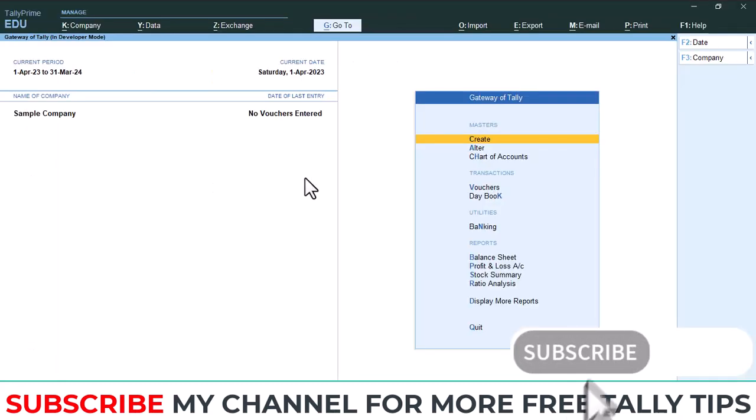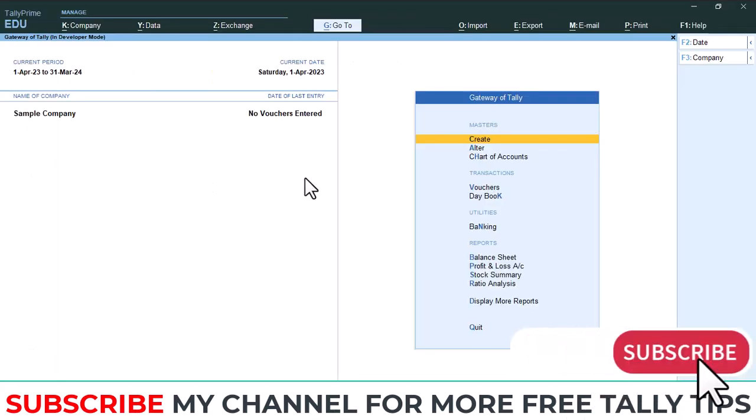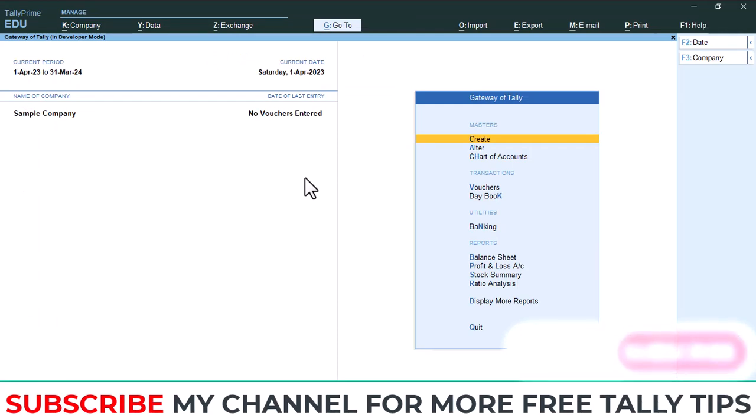Thanks for watching my YouTube channel. Please subscribe my channel for getting more Tally tips.